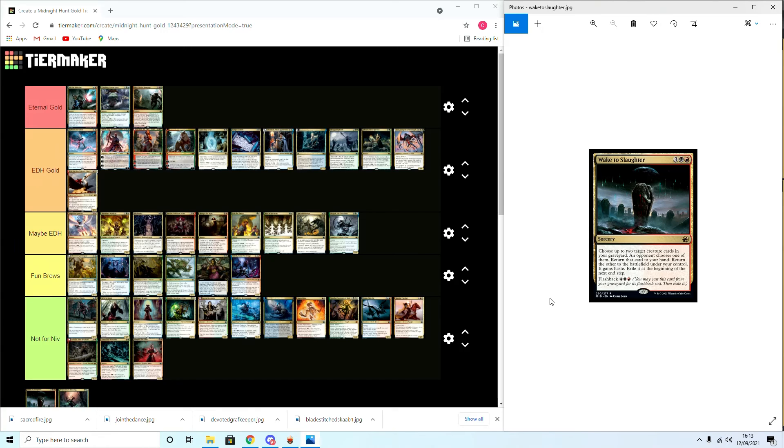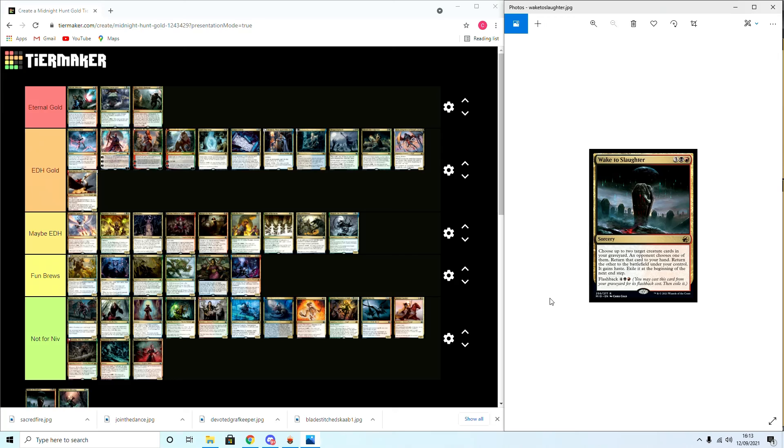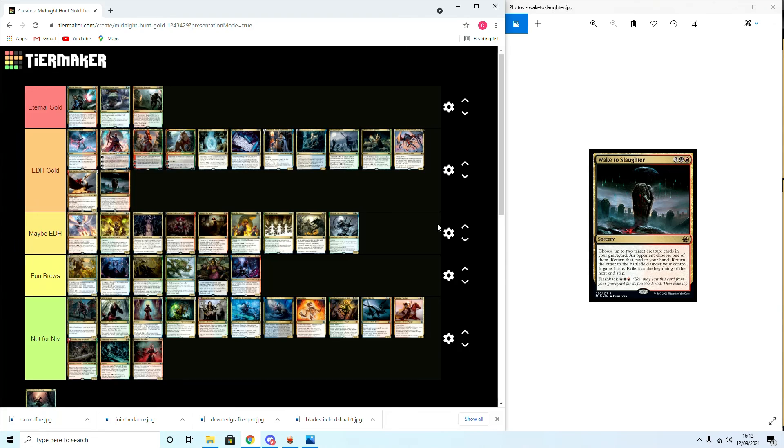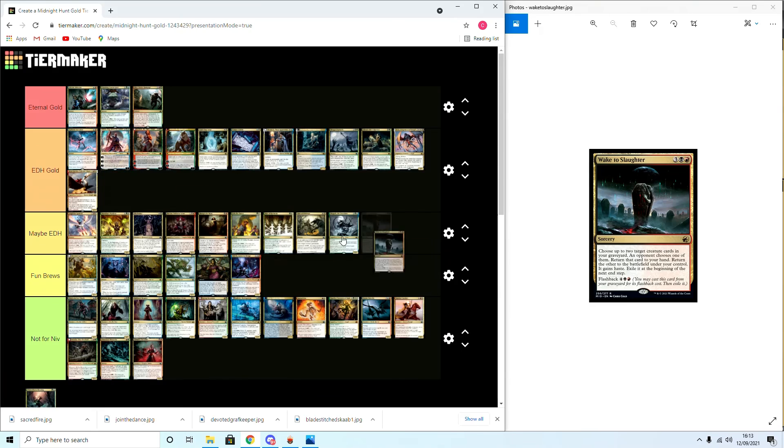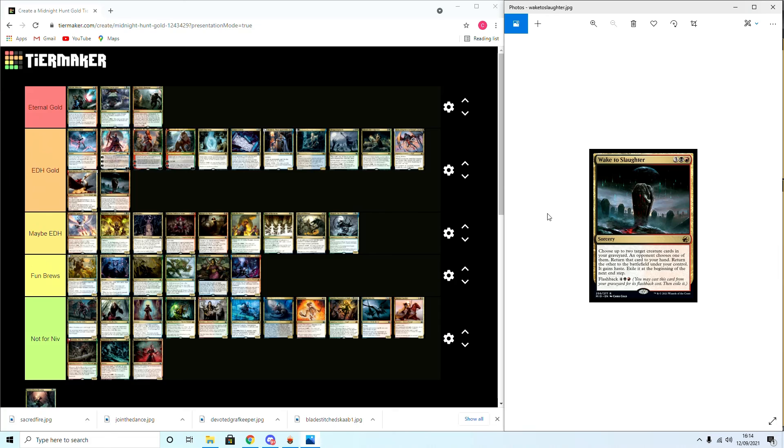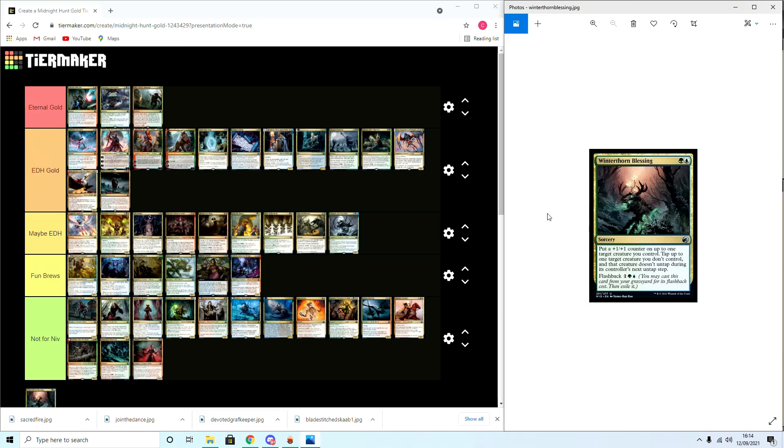Wake the Slaughter: choose two. Target creature cards in your graveyard, an opponent chooses one of them. Return that card to your hand, return the other to the battlefield under your control, it gains haste. Exile at the beginning of the next end step. Flashback four. This is a powerhouse in many things. This will be EDH Gold. Or Maybe EDH? EDH Gold, I think. There are plenty of scenarios where putting an extra creature into play... You can put people in bad situations. There's a reason the Ultimatum that gets three creatures is busted. So definitely going to be solid in Commander.